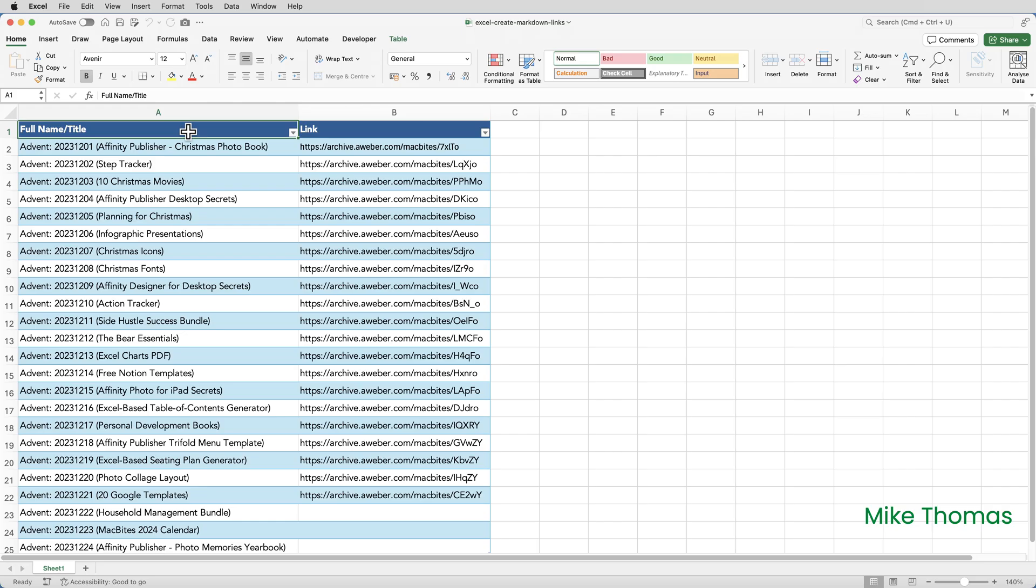Most users' perception of Power Query is that it's a feature in Excel that's used to import data from external sources. Things like other Excel files, PDFs, CSVs and so on.